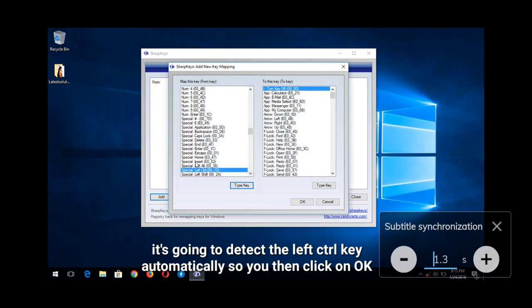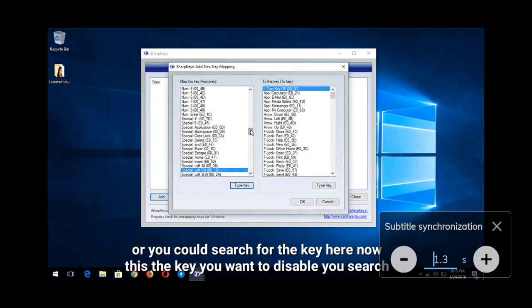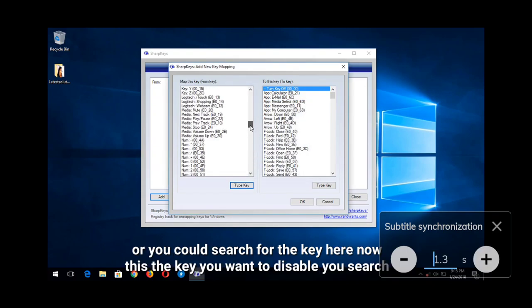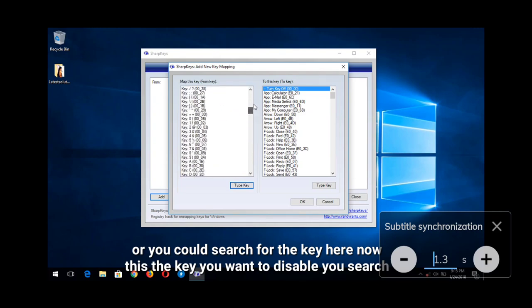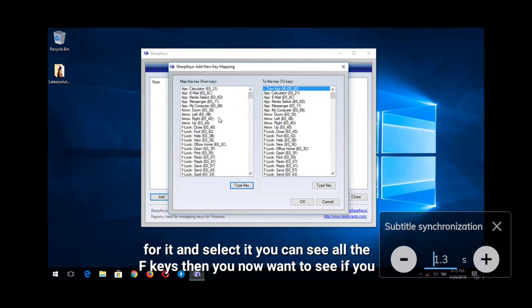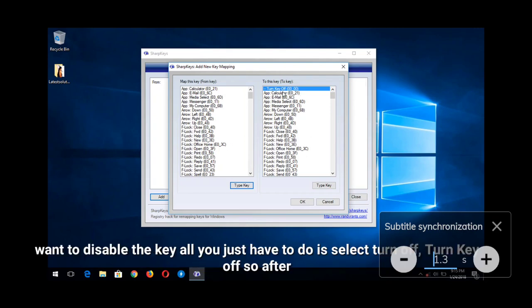Hope with this you've learned how to sync subtitle on MX Player. Please like, share, comment below for any issue faced, and subscribe to About Device for more tech-related tutorials. Thank you.